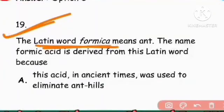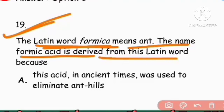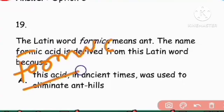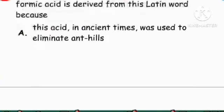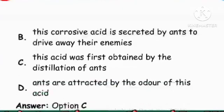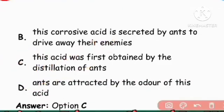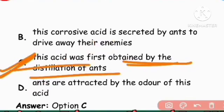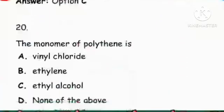Next question: The Latin word 'formica' means ant. The name formic acid is derived from this Latin word because formic acid was first obtained by the distillation of ants. Right answer is option C.